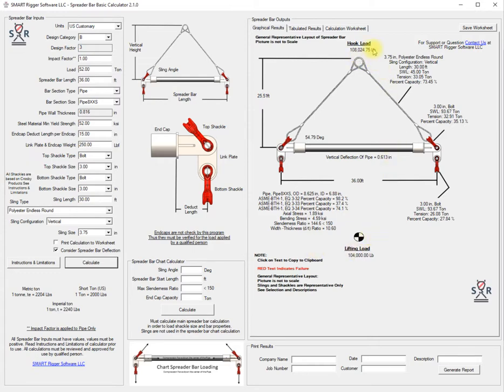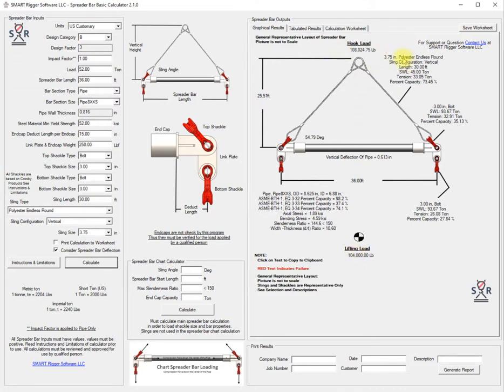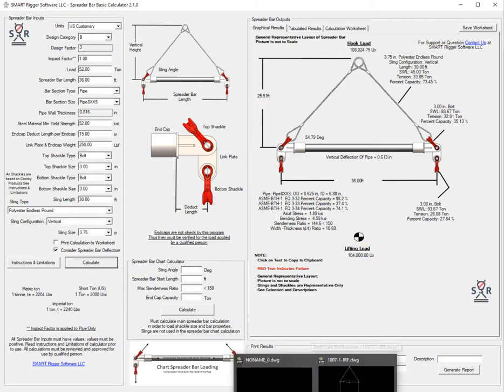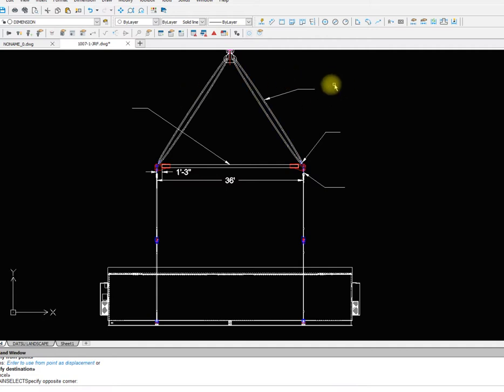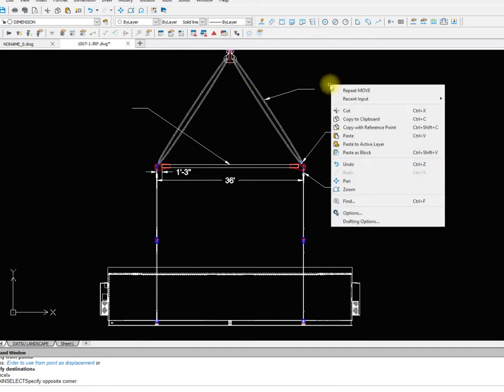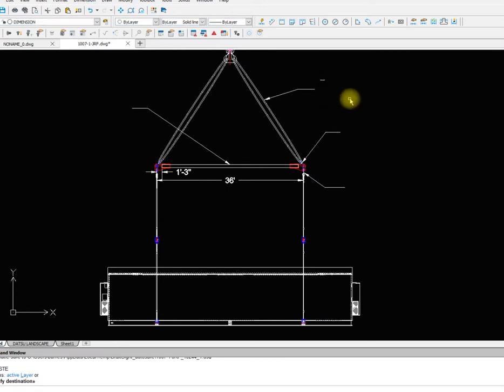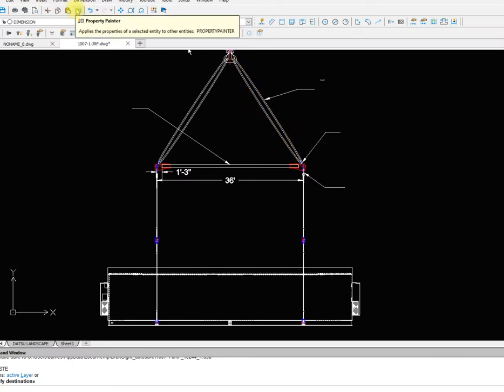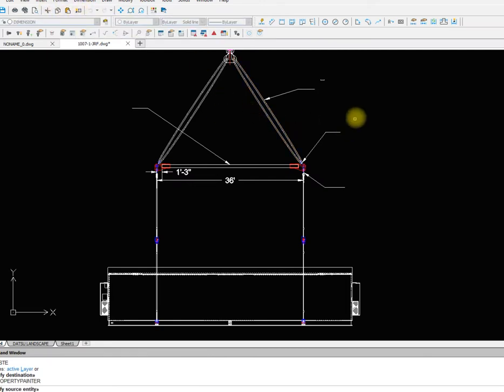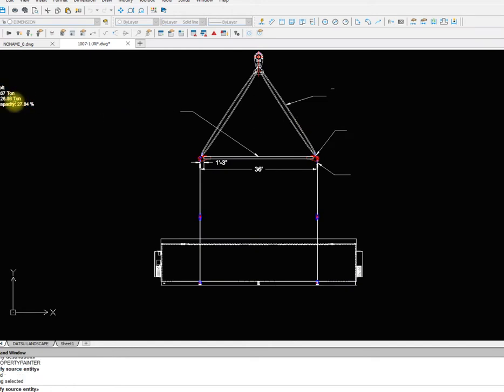Notice that we get the hook load up there and this is our lifting load here. What we can do now is put this information into our drawing and we do that simply by clicking on the text. If we click on the text once and then come over to our drawing and right click and paste, I can but it's very small.